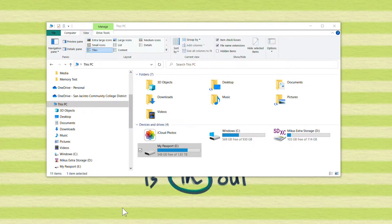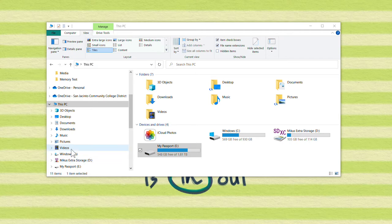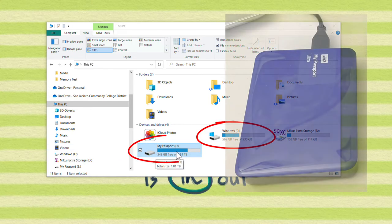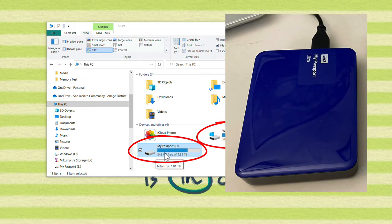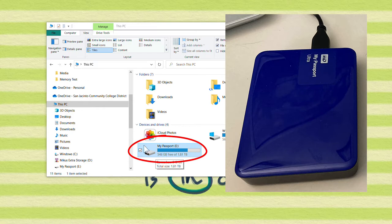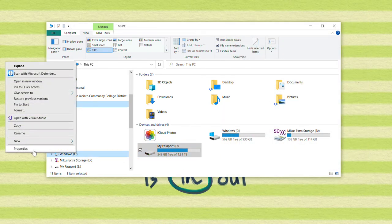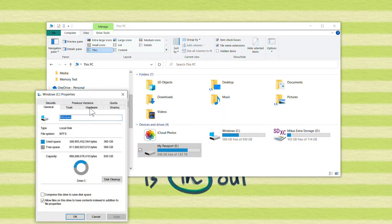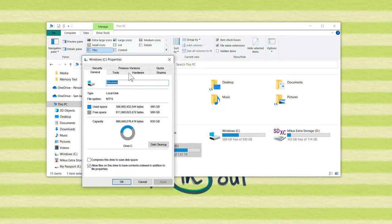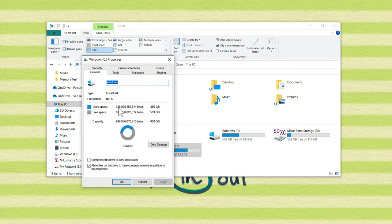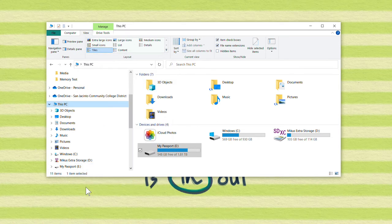Alright, so I'm going to do a full backup of disk drive C to this My Passport, this Western Digital My Passport, that has 548 gigabytes free. And if I look at the properties of disk drive C, you can see I'm using 386 gigabytes. So I'm going to have room to do the full backup.